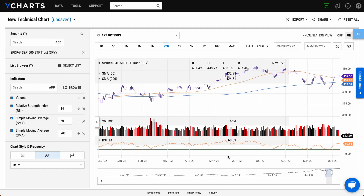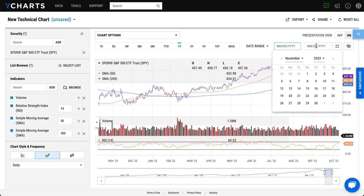To adjust the date range, simply select a timeframe or input a start and end date of your choosing.